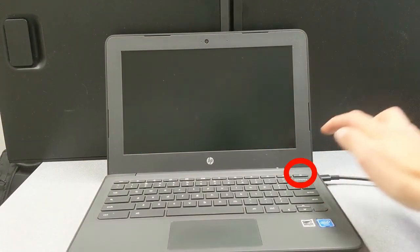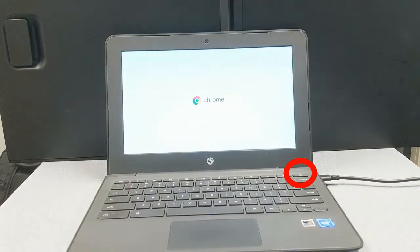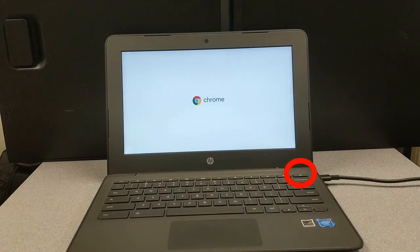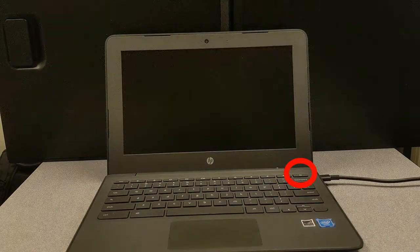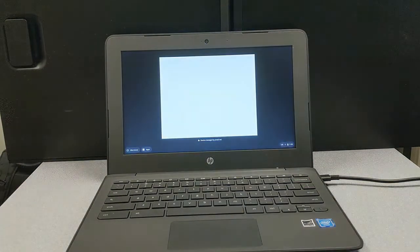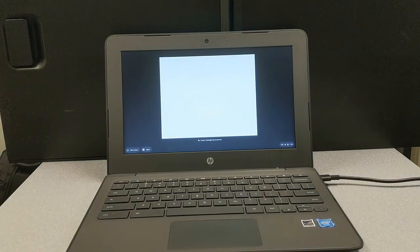If you have opened the Chromebook lid and waited 10 seconds and the Chromebook still does not turn on, press the power button in the top right corner. Again, wait at least 10 seconds before pressing the power button again if no image is seen.